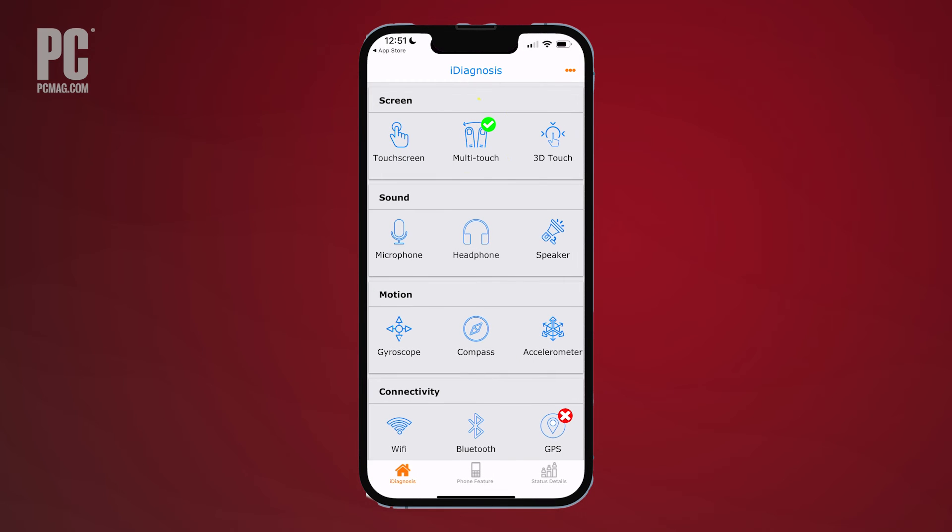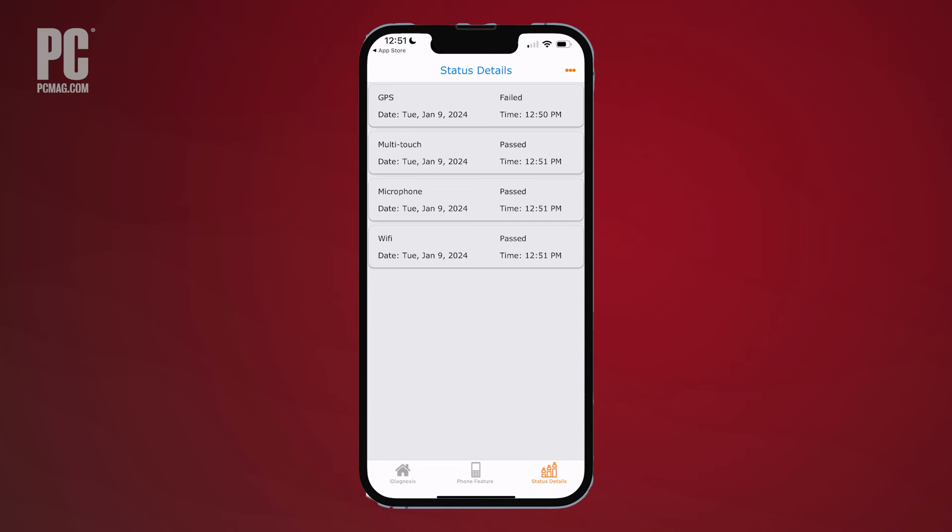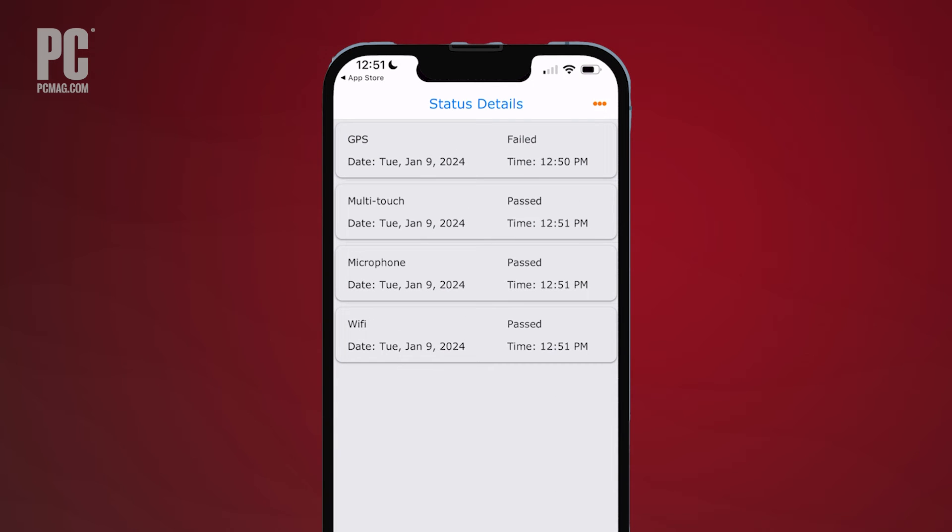A successful test displays a green checkmark, while one that fails gets a red mark. After the tests have completed, a screen for status details shows you the results of each one, indicating whether it passed or failed and the date and time it was run.